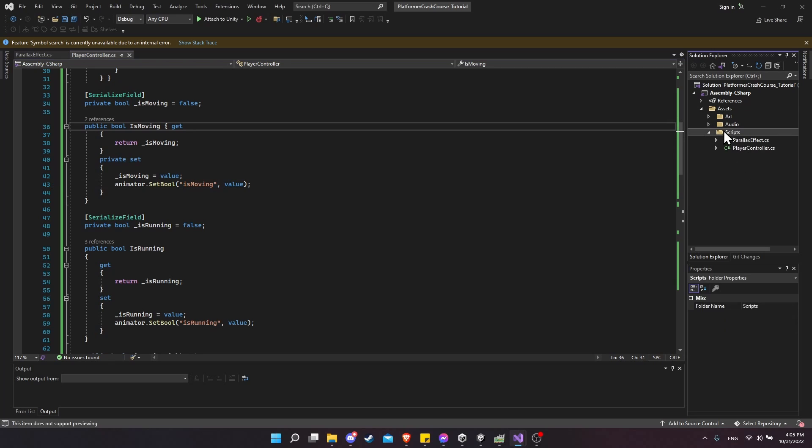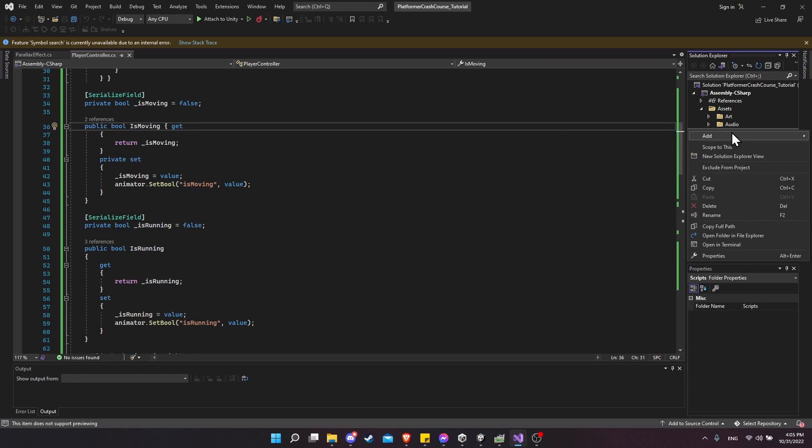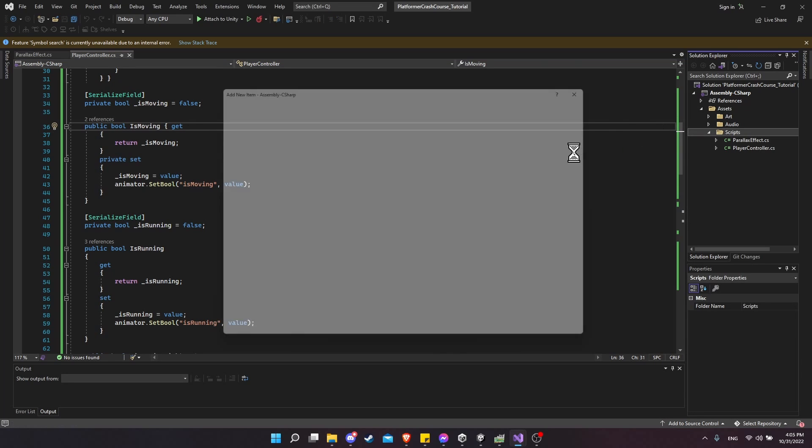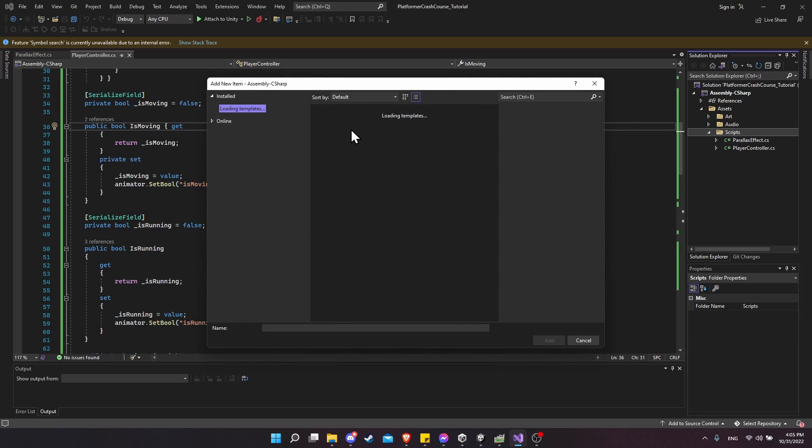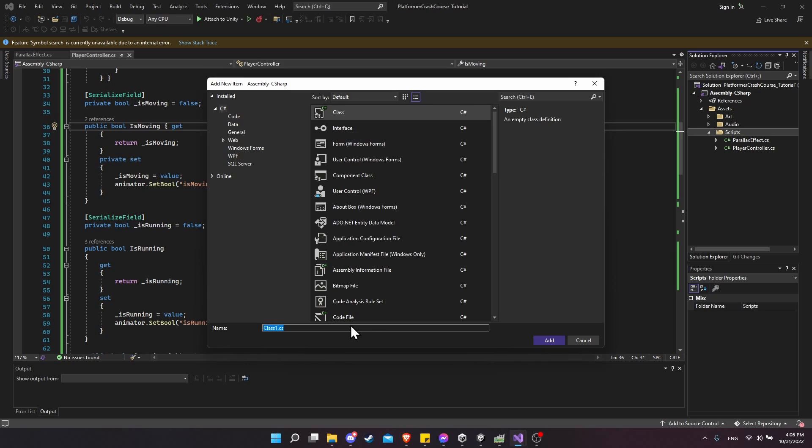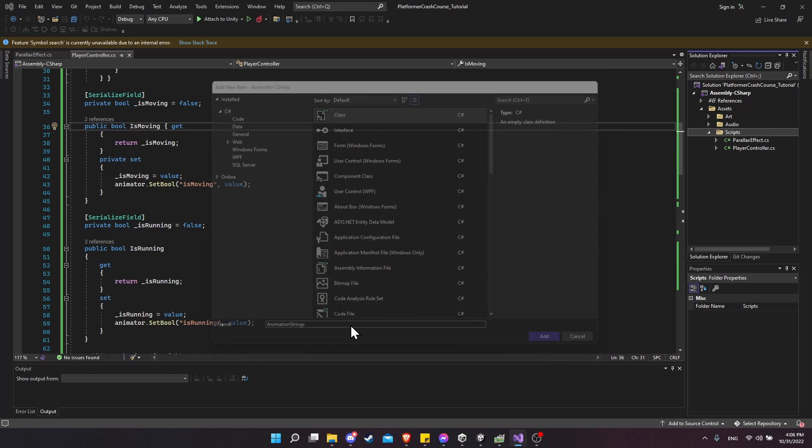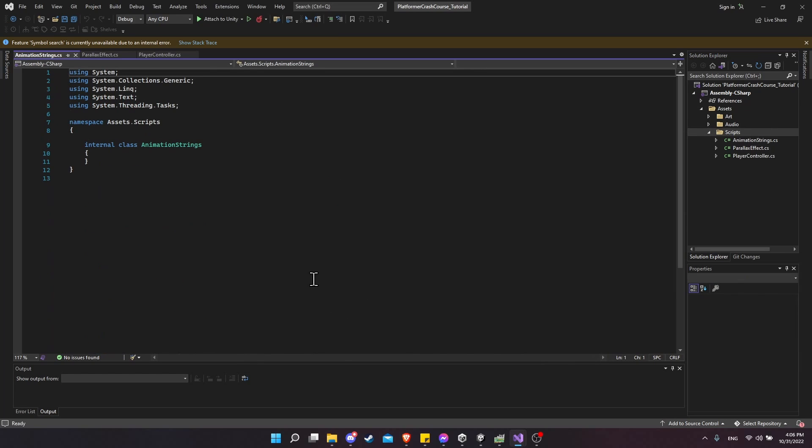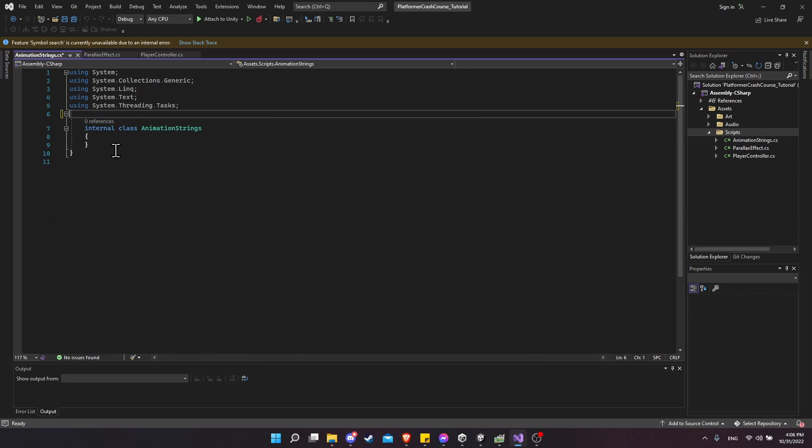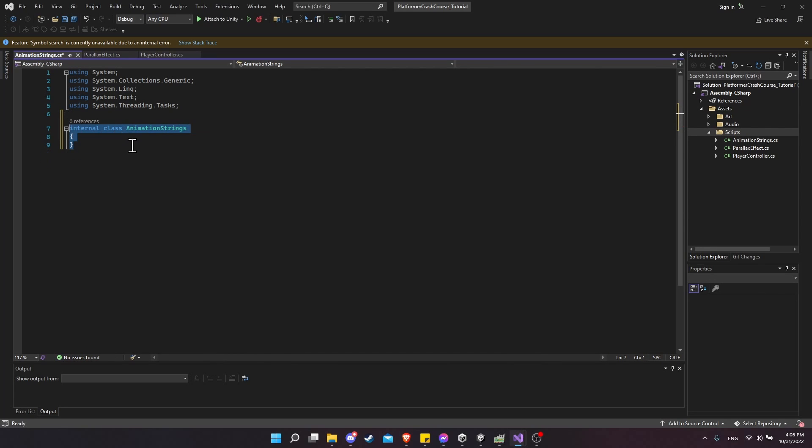So inside of Visual Studio, I'm going to right-click on our scripts folder in the project and add in a new C# script. For the name, I will call this animation strings and hit add. Let's get rid of the namespace and the extra curly bracket there.